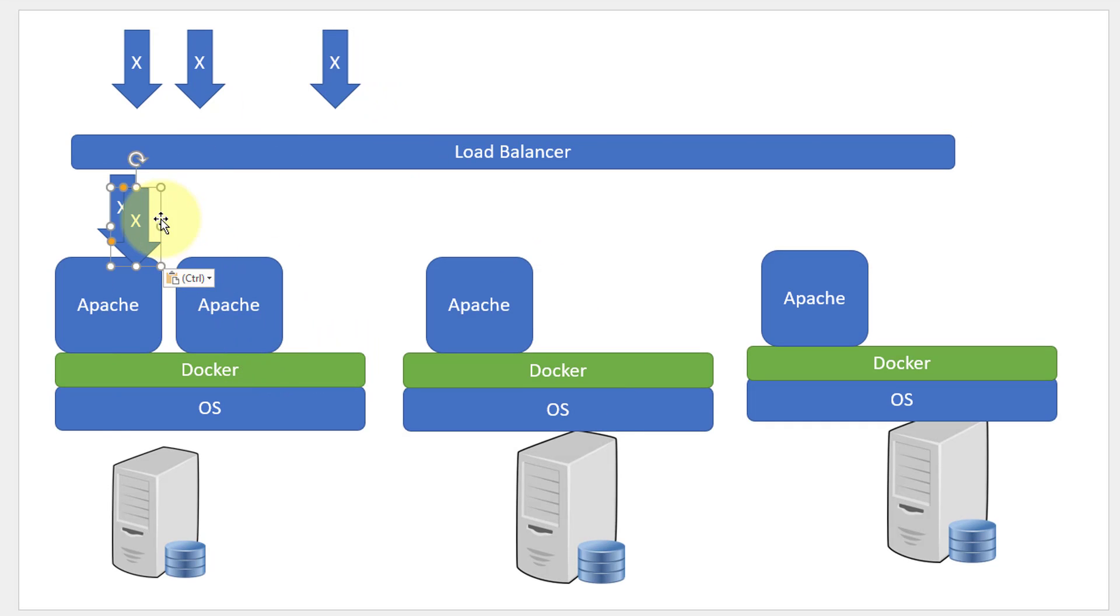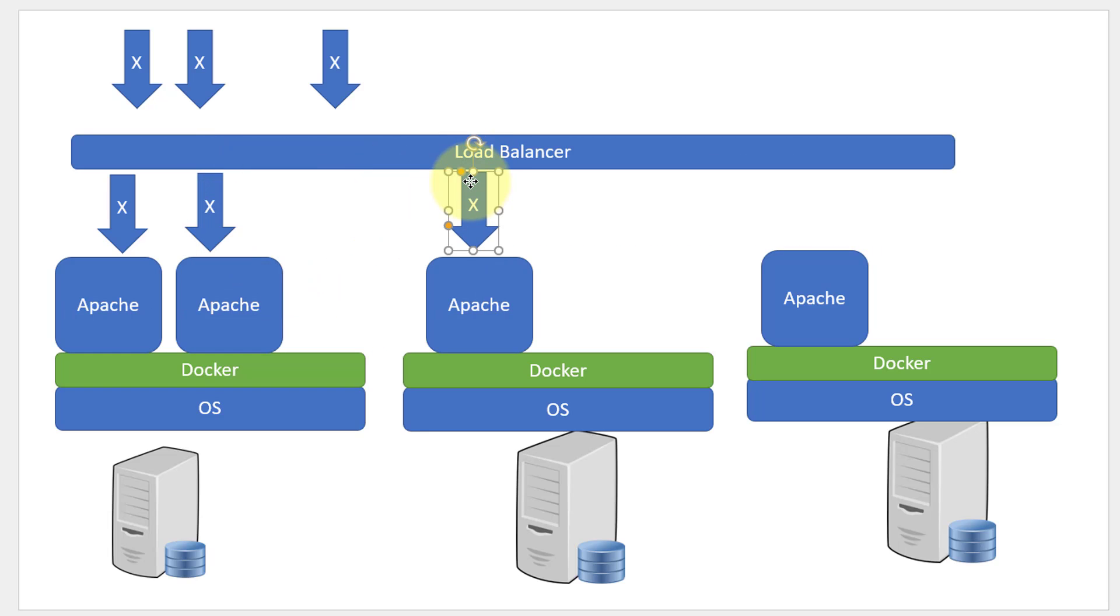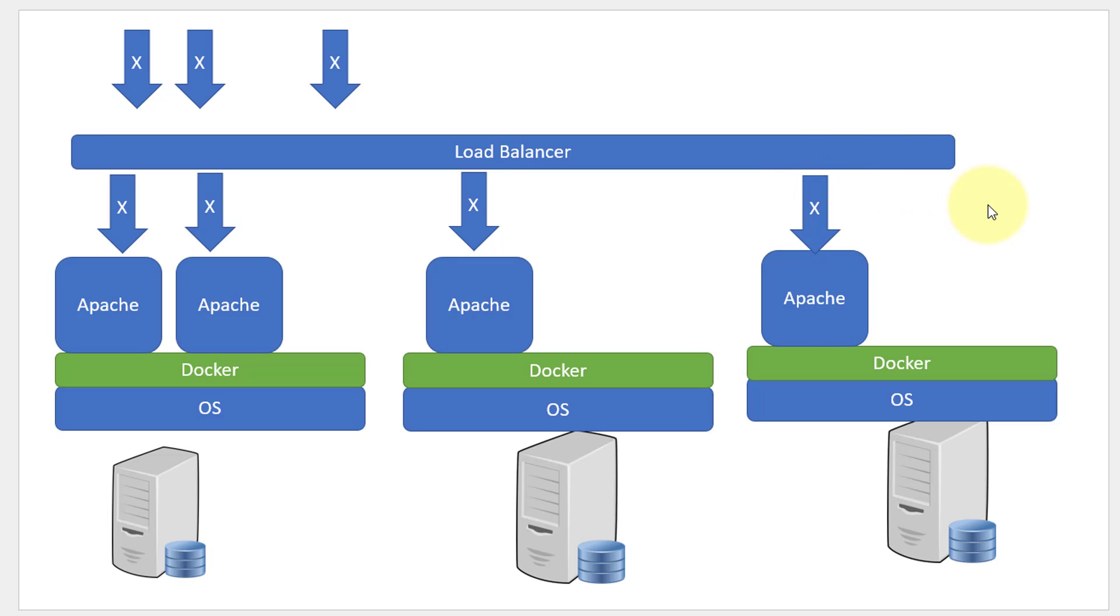My load balancer will be knowing or I will be making such configurations within the load balancer saying where the containers are running and how it should be balanced. So, this is scalability.